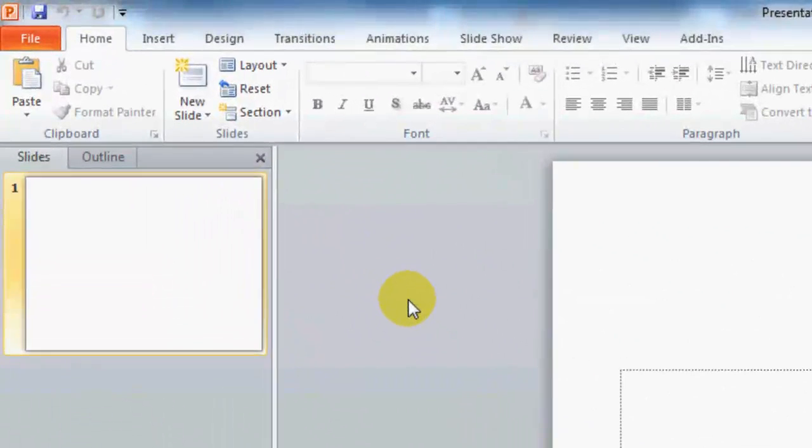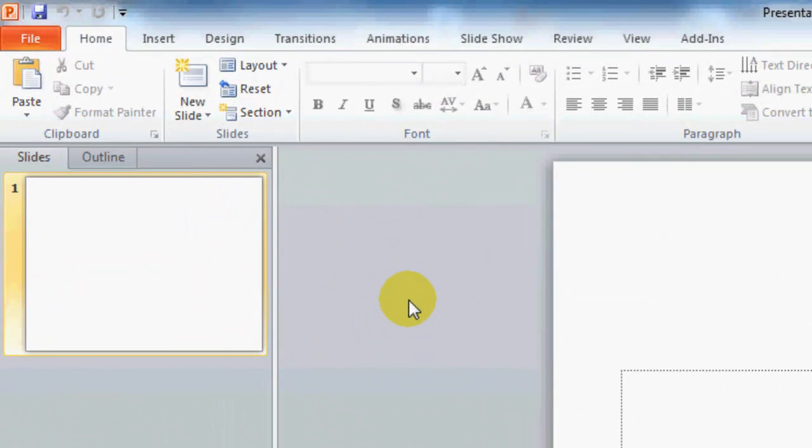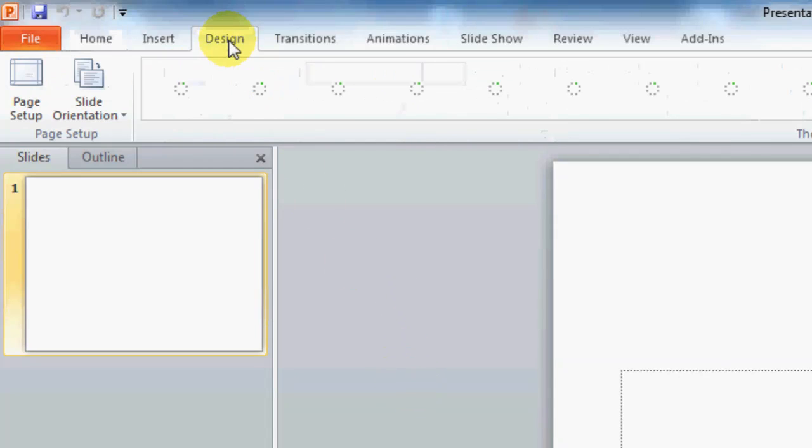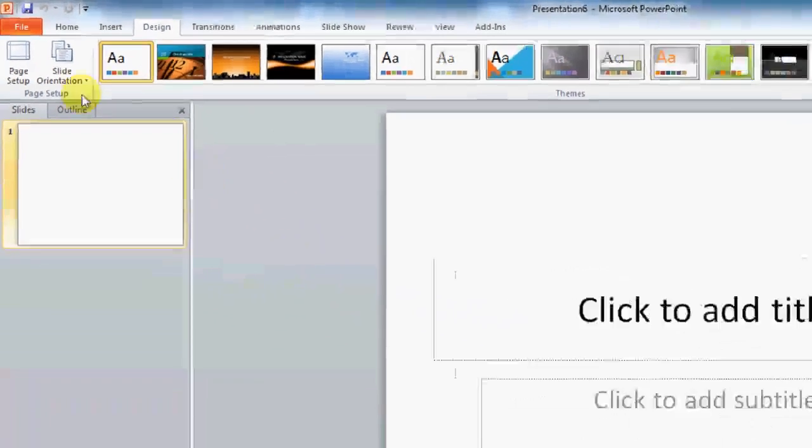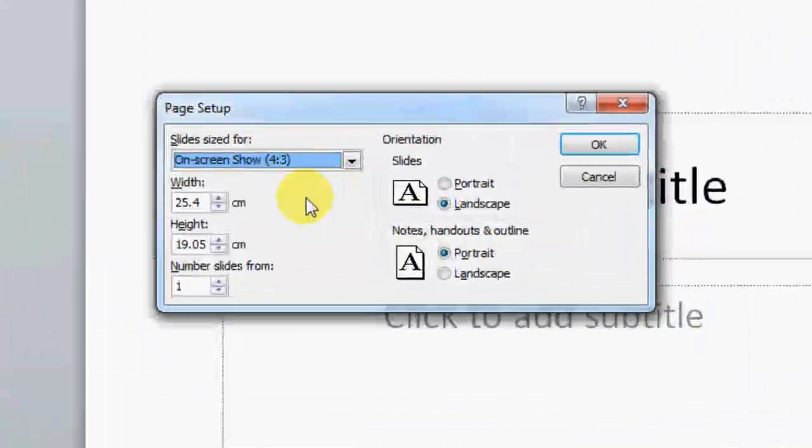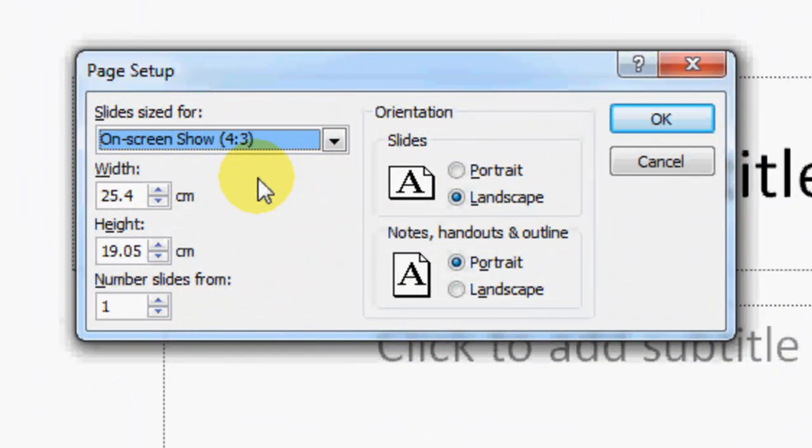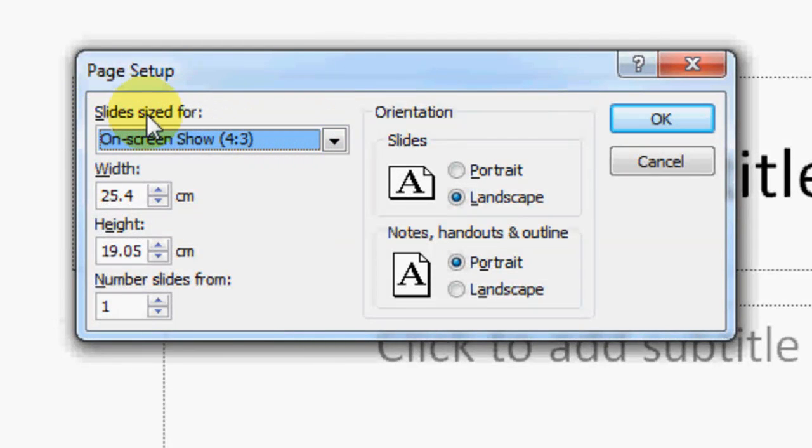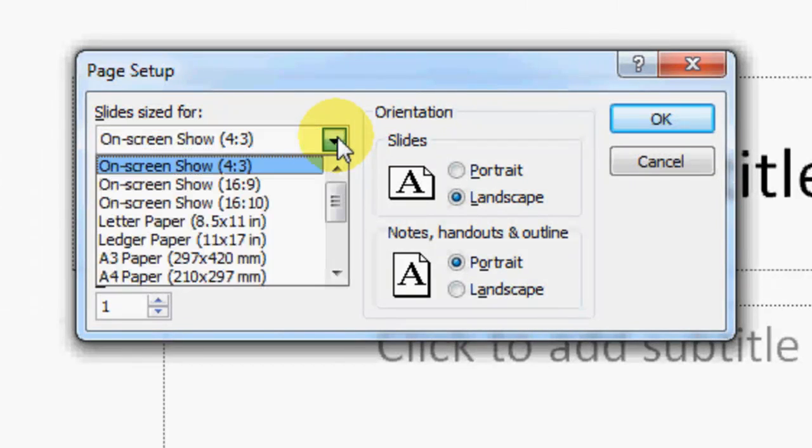First off, we want to go into Design and check the Page Setup. So here you'll see again, it's the Design tab, Page Setup, and here you'll see slides sized for 4 by 3 or 16 by 9 which is widescreen.